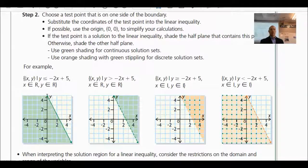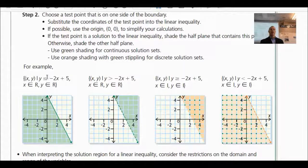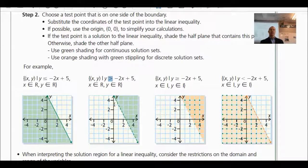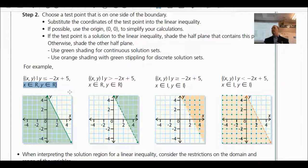Specifically, the boundary line represents the equation — for example, y equals negative 2x plus 5. You find which region satisfies the inequality by testing points. If the inequality includes 'or equal to,' you draw a solid line because the boundary is part of the solution set. If it does not include 'or equal to,' you draw a dashed line. If x and y are all real numbers, the region is completely shaded.